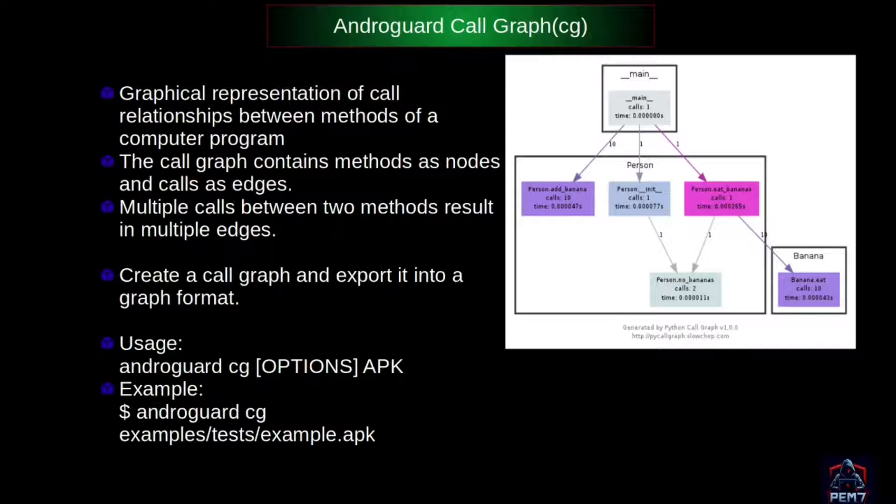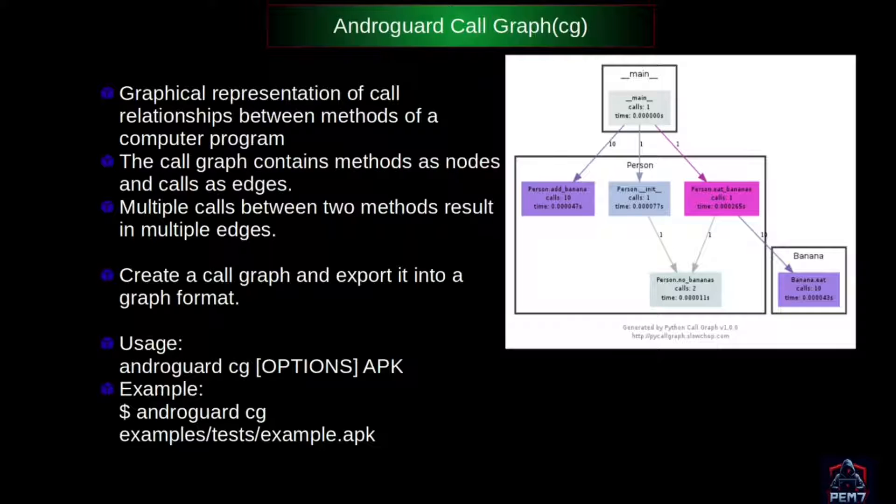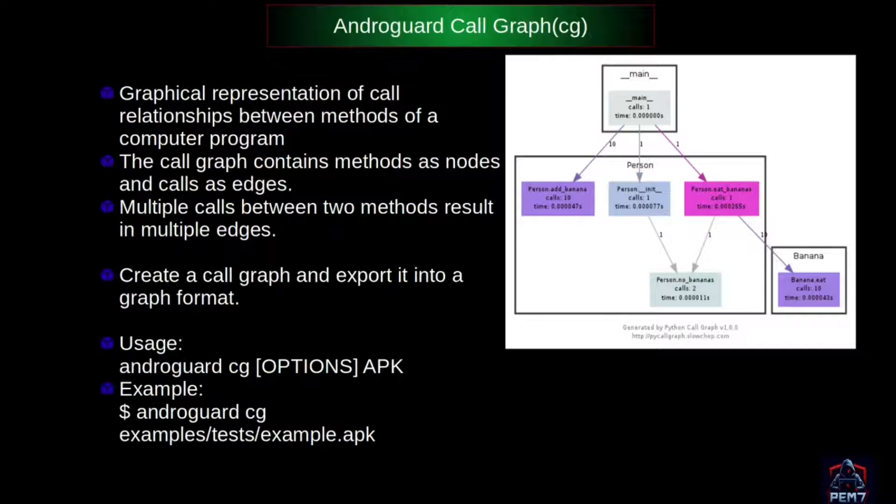If there are many methods with many conditions to follow, it's going to be very difficult to trace the method codes. This is where call graphs come into play.